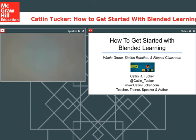Katlyn's first book, Blended Learning in Grades 4-12, is a bestseller, and her second book, Creatively Teach the Common Core Literacy Standards with Technology, was published in 2015. She has a new book out, Blended Learning in Action, published this September. You can also find Katlyn writing a column called Techie Teacher in ASCD's Educational Leadership, and she's super active on Twitter as well.